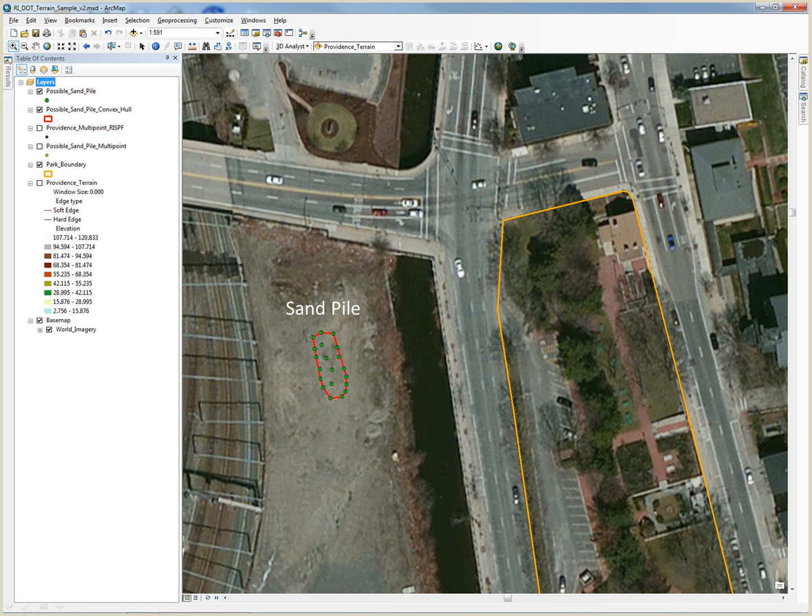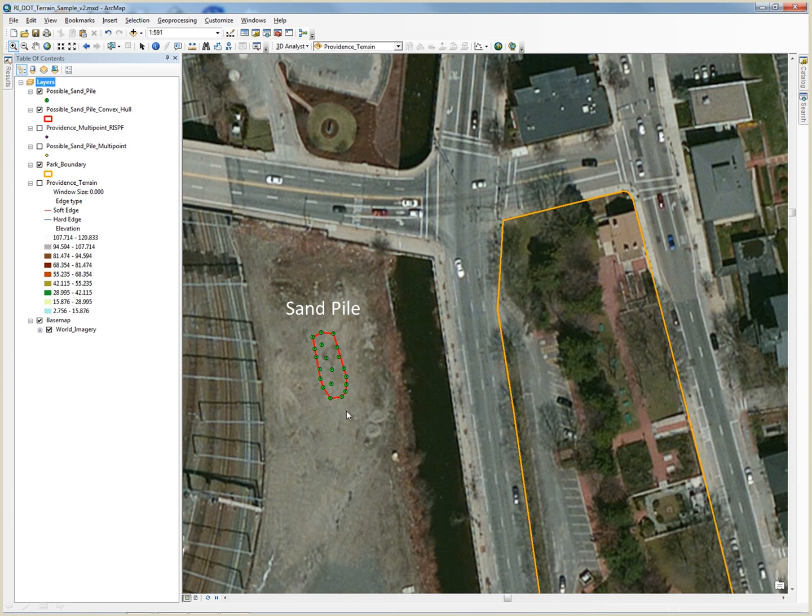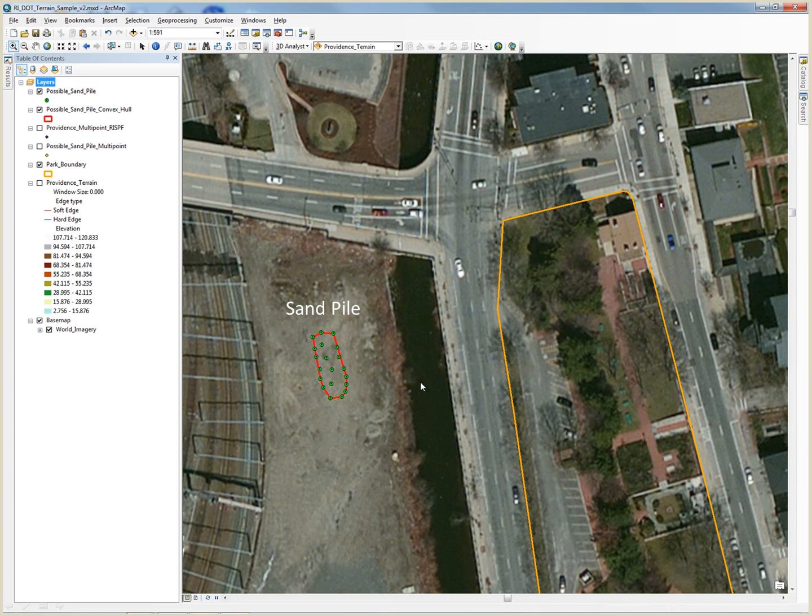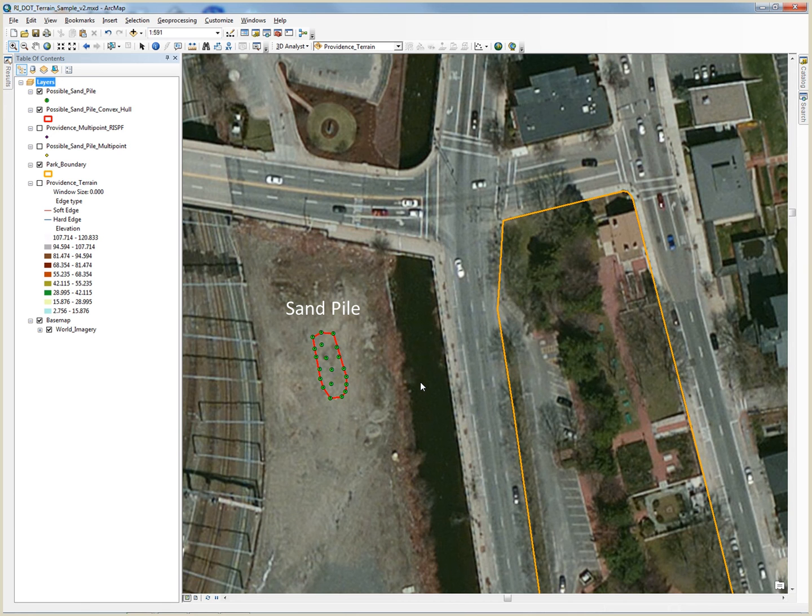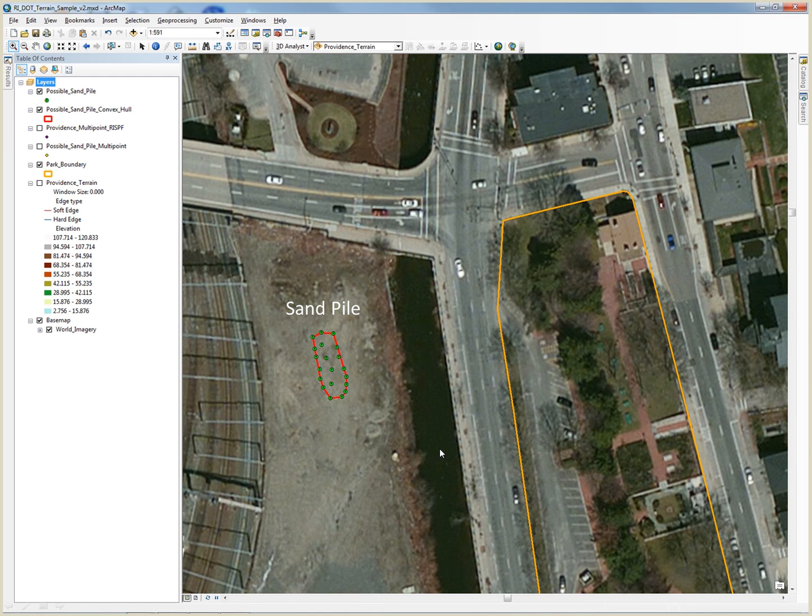Here we can see a hypothetical sand pile between the railroad tracks and the river in downtown Providence. The green points represent survey data that was collected. These points contain an attribute for elevation using the same elevation units as our terrain data. To limit the processing that needs to take place, I have created a red polygon that completely encompasses these points. I used the command minimum bounding geometry with the convex hull option.